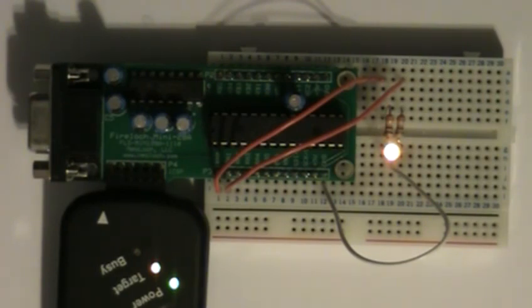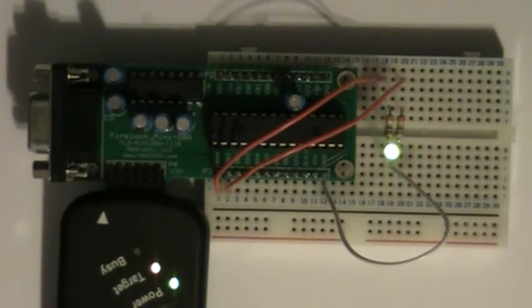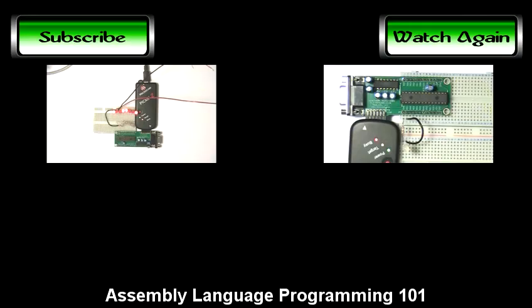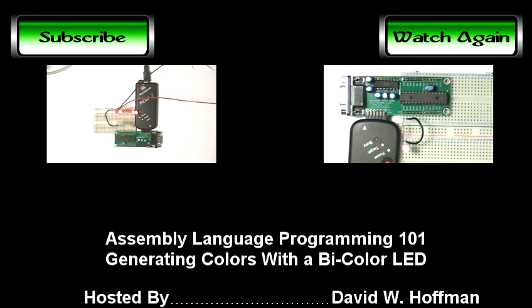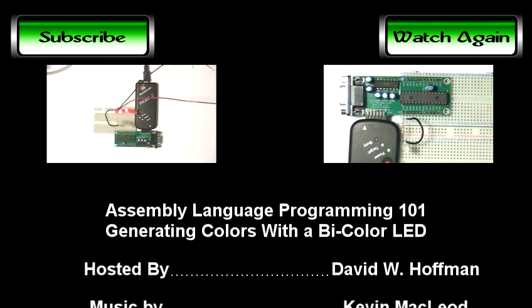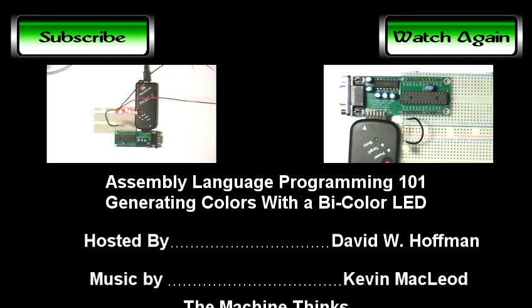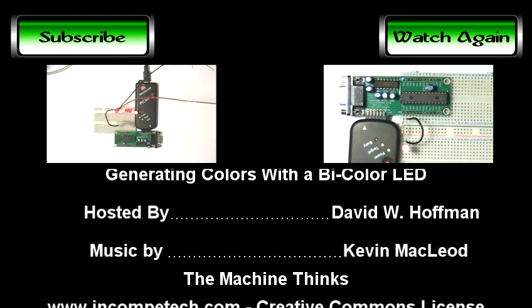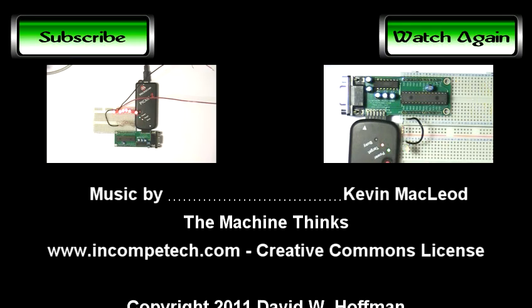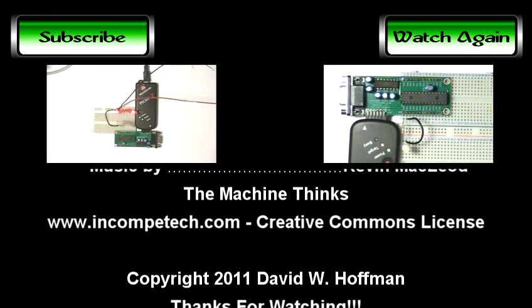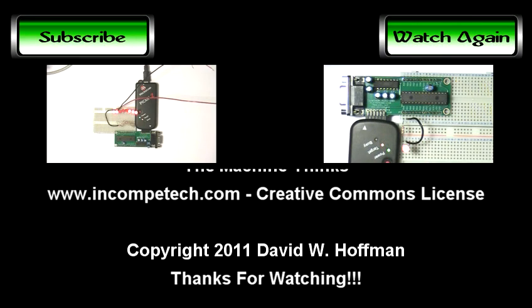I hope you've enjoyed this video and be sure to check out these other Assembly Language Programming episodes. Thanks for watching and be sure to subscribe to be notified of future videos.